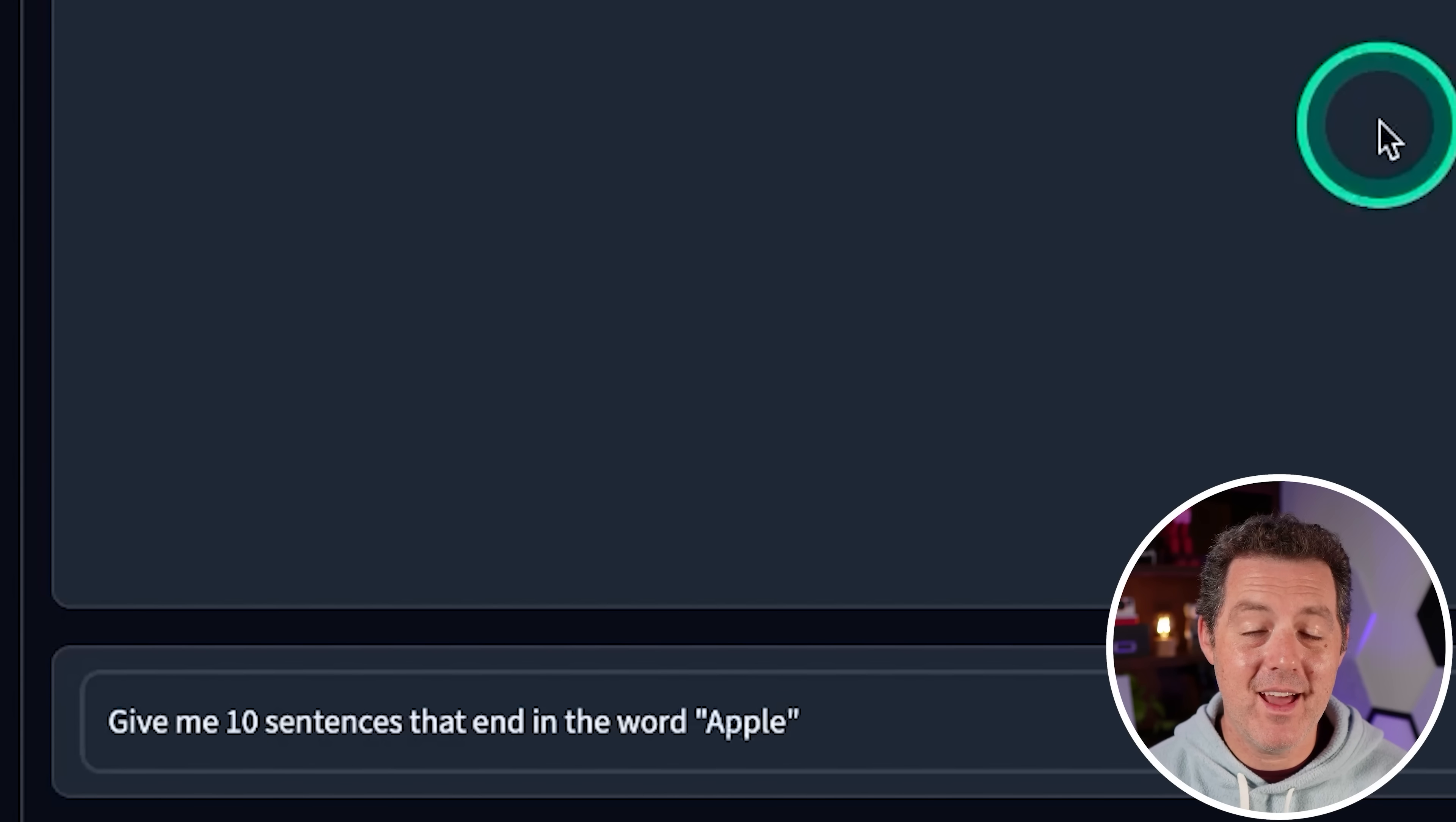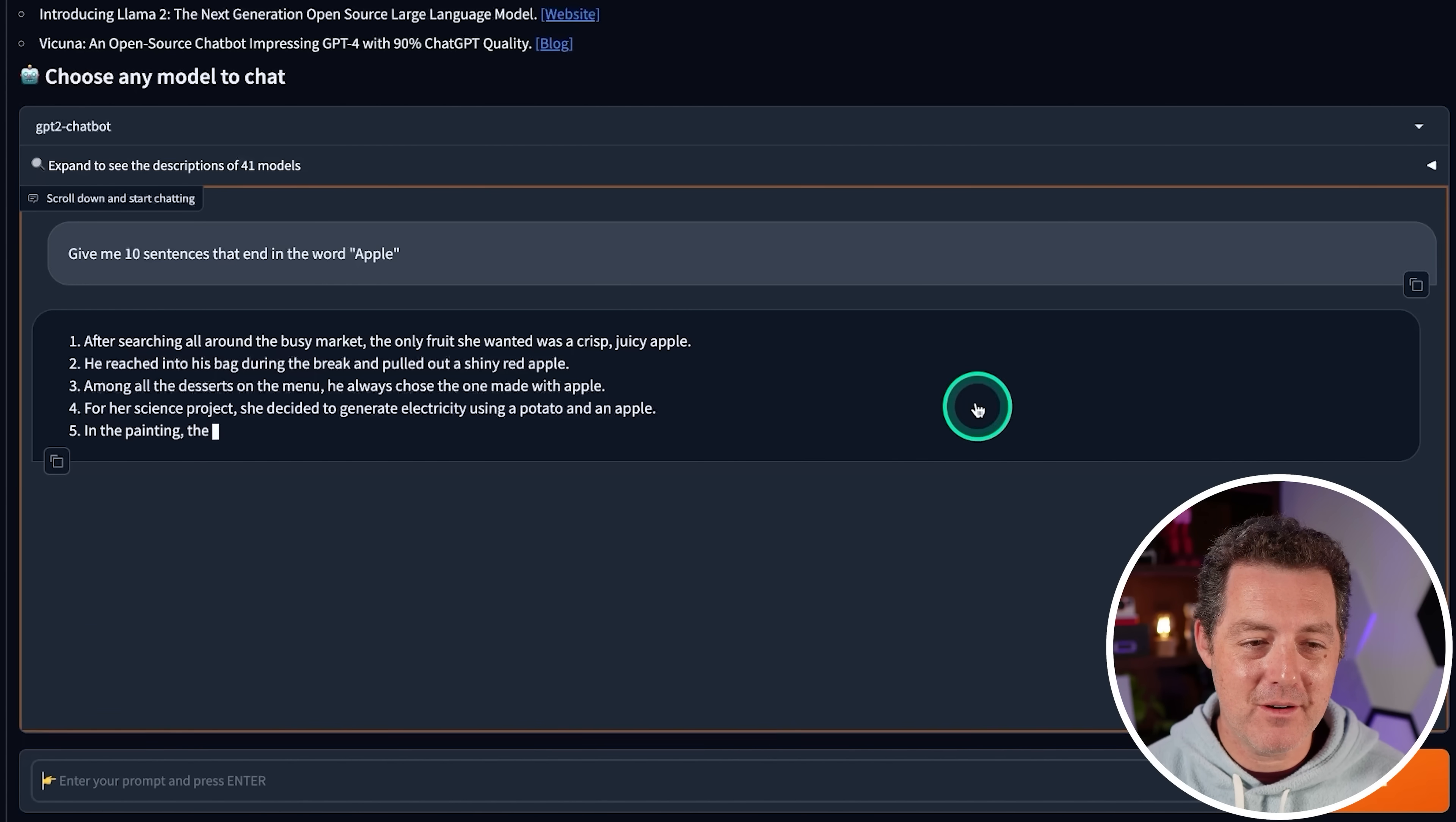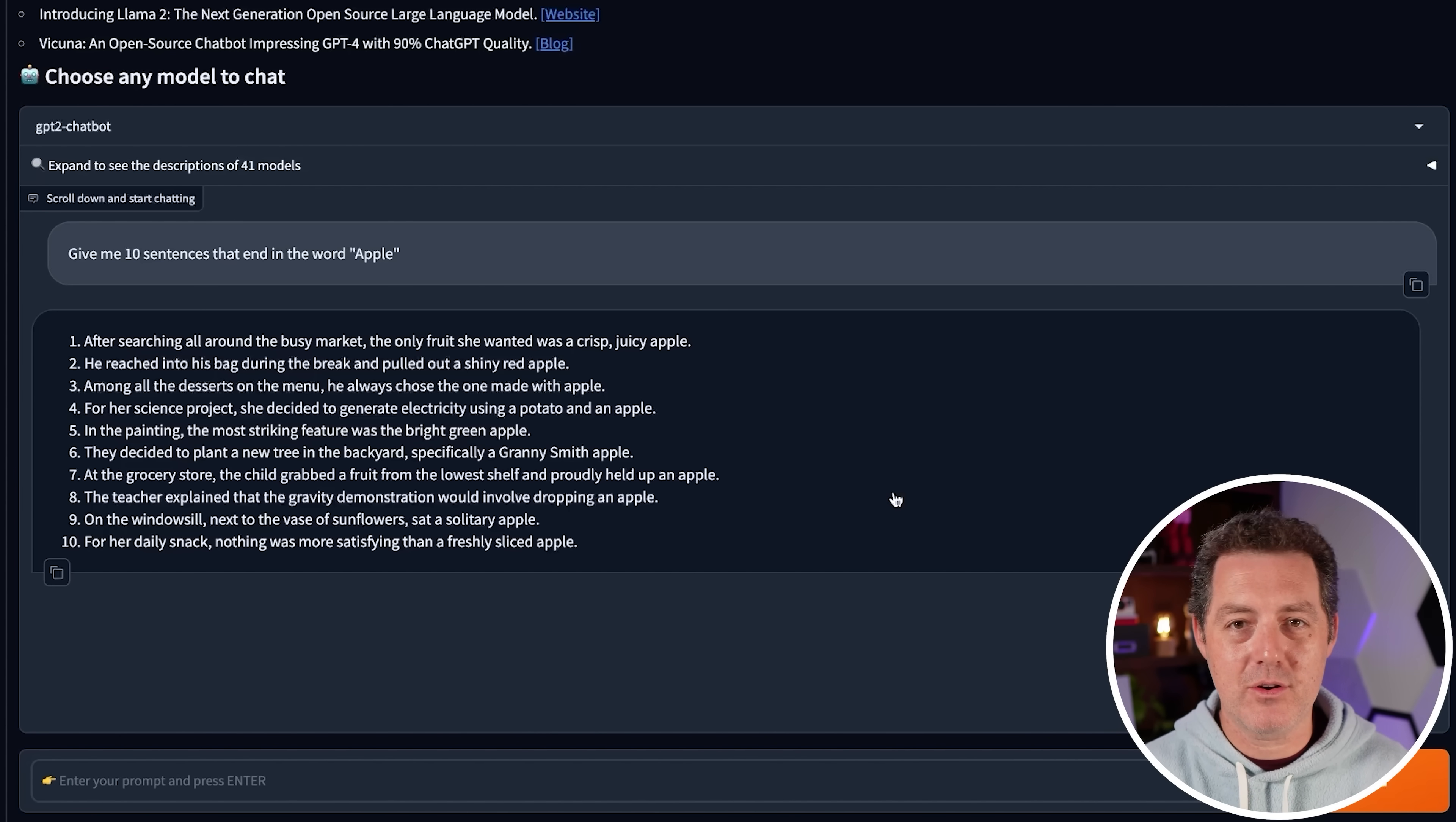All right, now let's see if we can get this. Give me 10 sentences that end in the word apple. Okay, let's see. Number one, apple. Number two, apple. Three, apple. Looking good so far. Four, good. Five, six. Here we go. All right, seven, eight. Okay, we got nine out of 10. And for the 10th one, it did it. Perfect. 10 sentences all with the word apple. This is incredible.